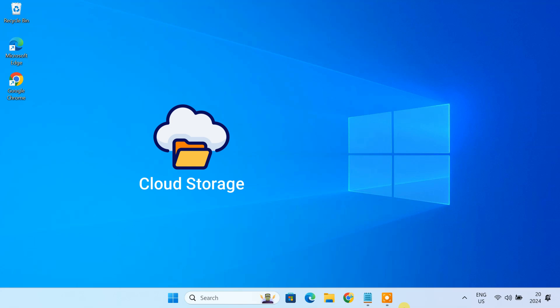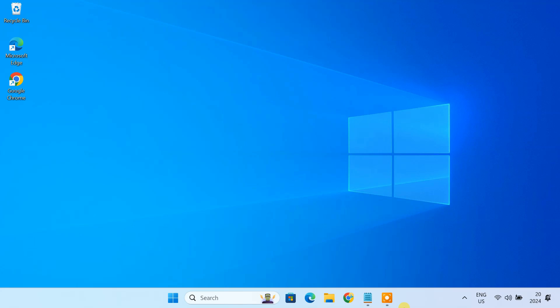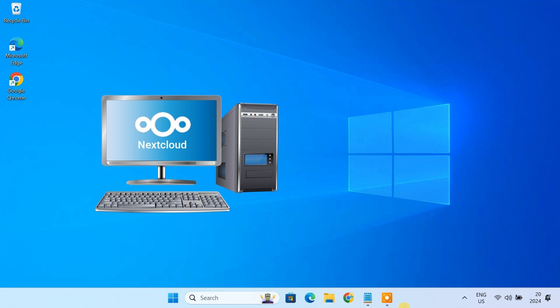Tired of paying for cloud storage or worried about your data privacy? In this video, I'll guide you through setting up your own private cloud storage server on your Windows 10 or 11 computer using Nextcloud. If you're looking for a way to store and access your files from anywhere over the internet, Nextcloud is the perfect solution for you. It's an open source platform that lets you create your own personal cloud storage right on your Windows computer. You can store files and share them with others, just like you do on Google Drive or Dropbox.